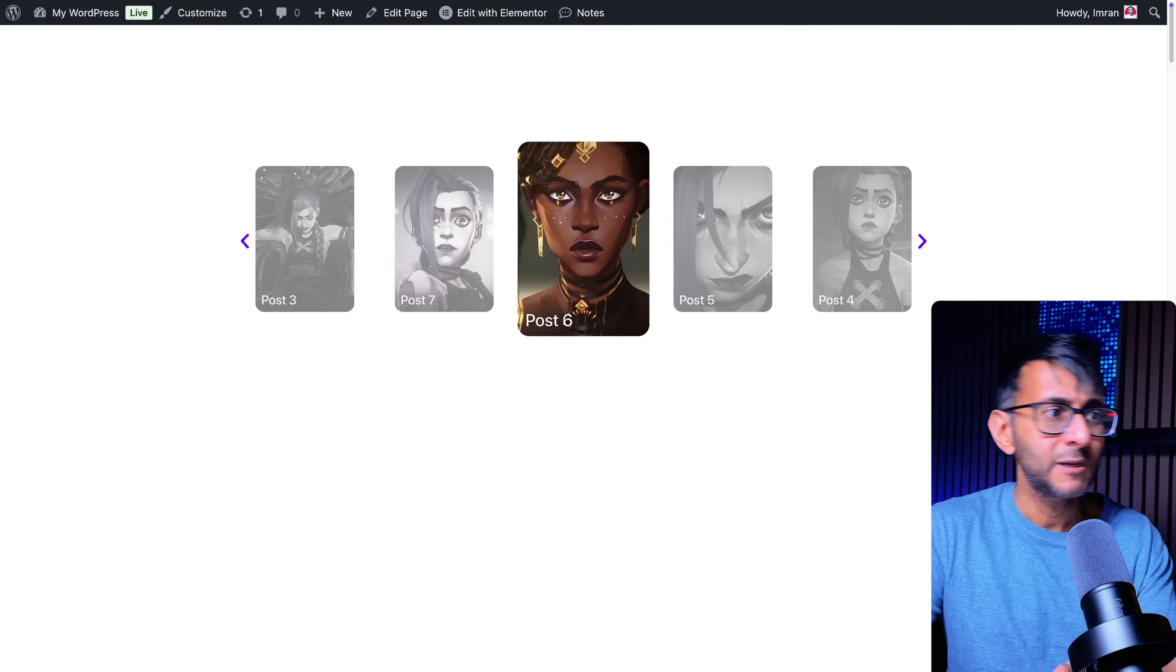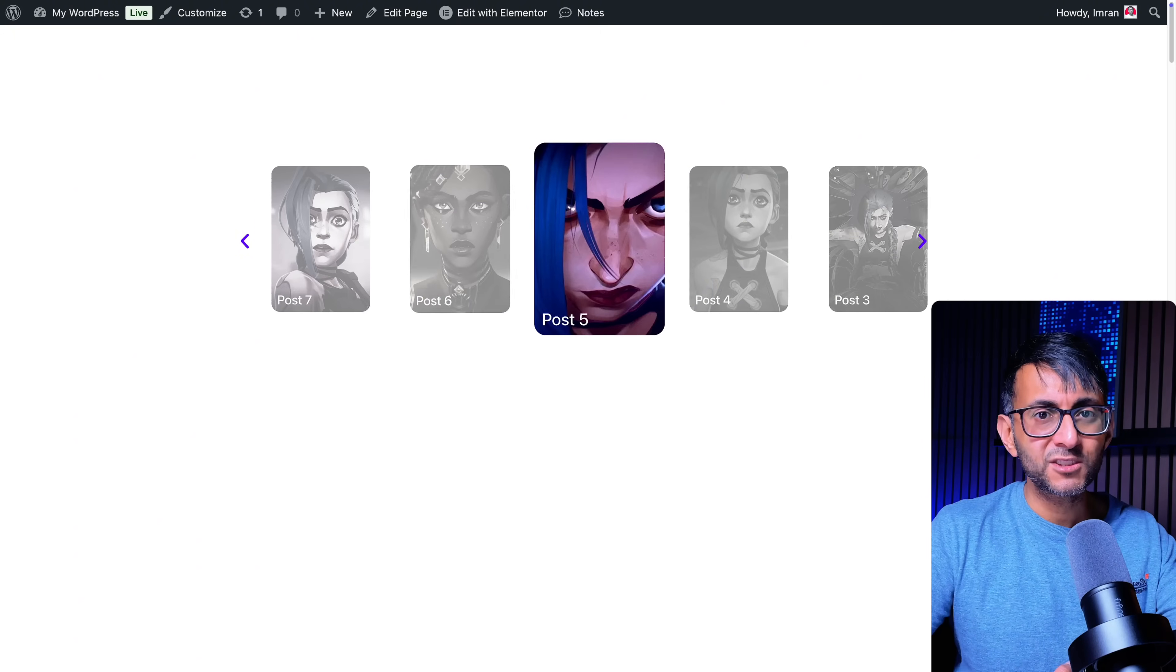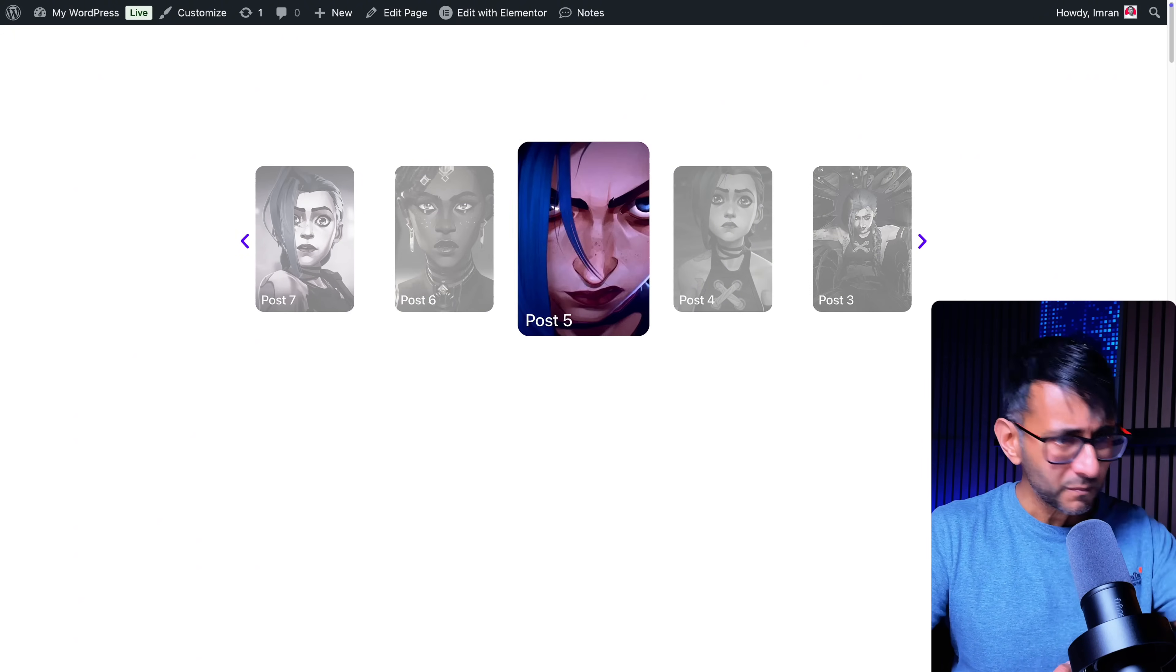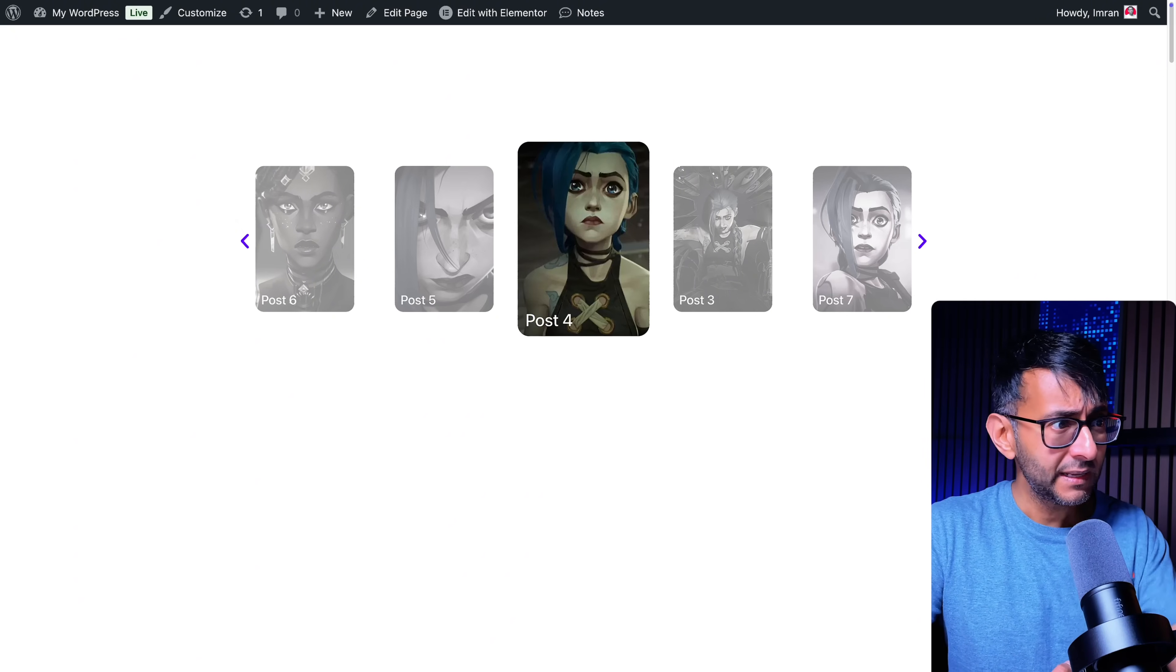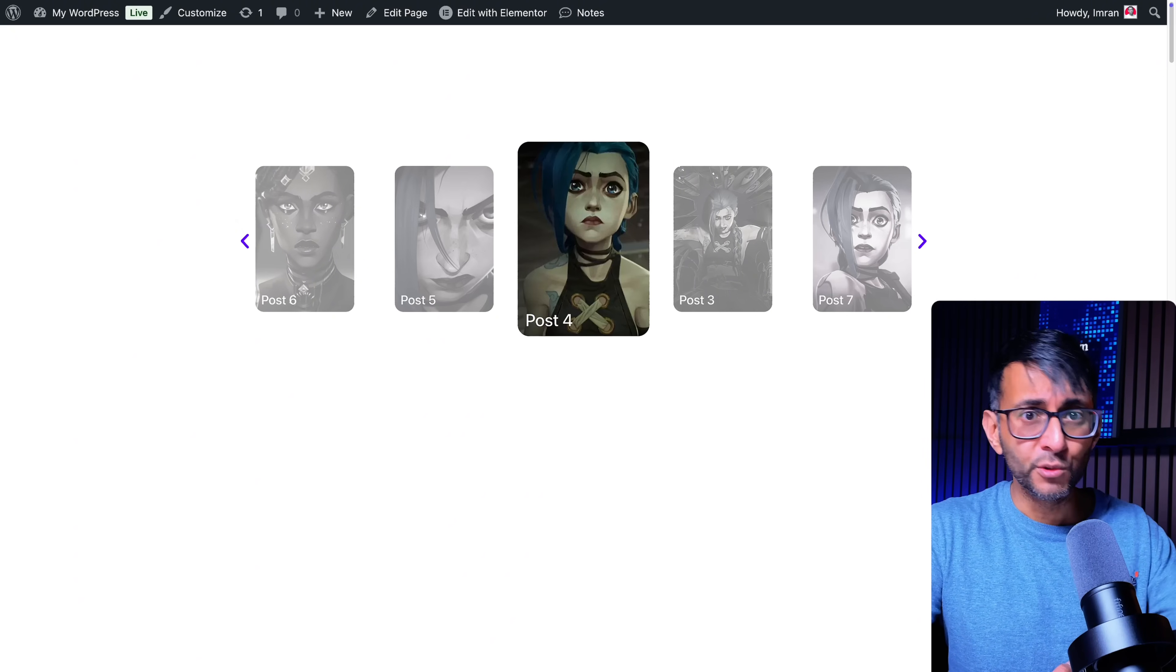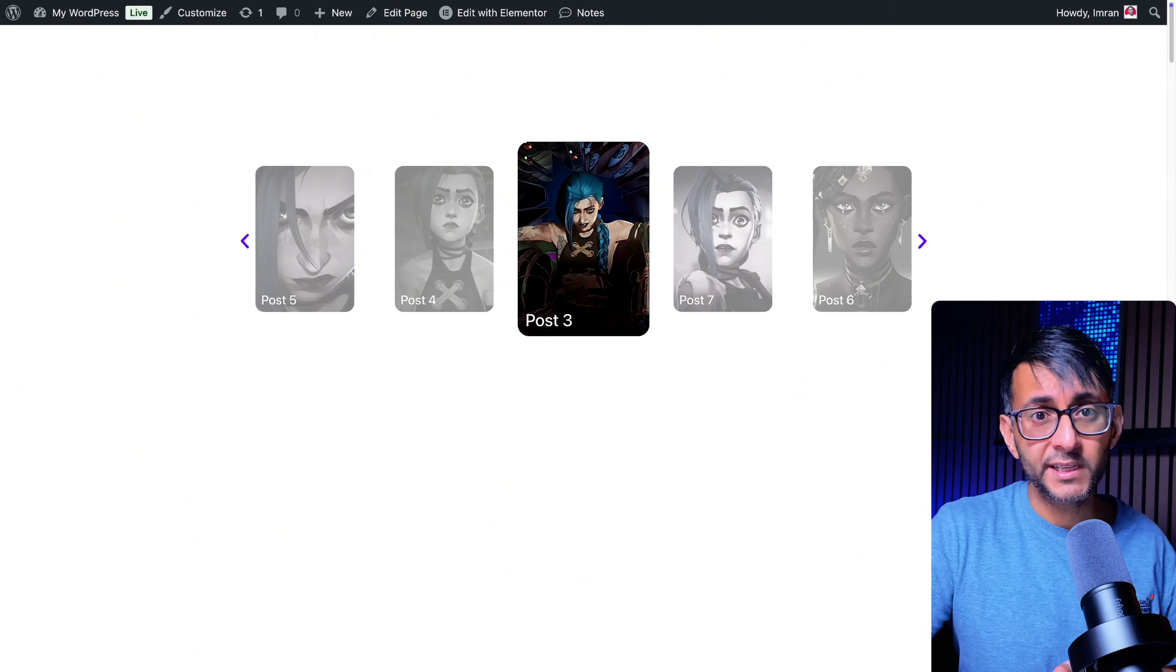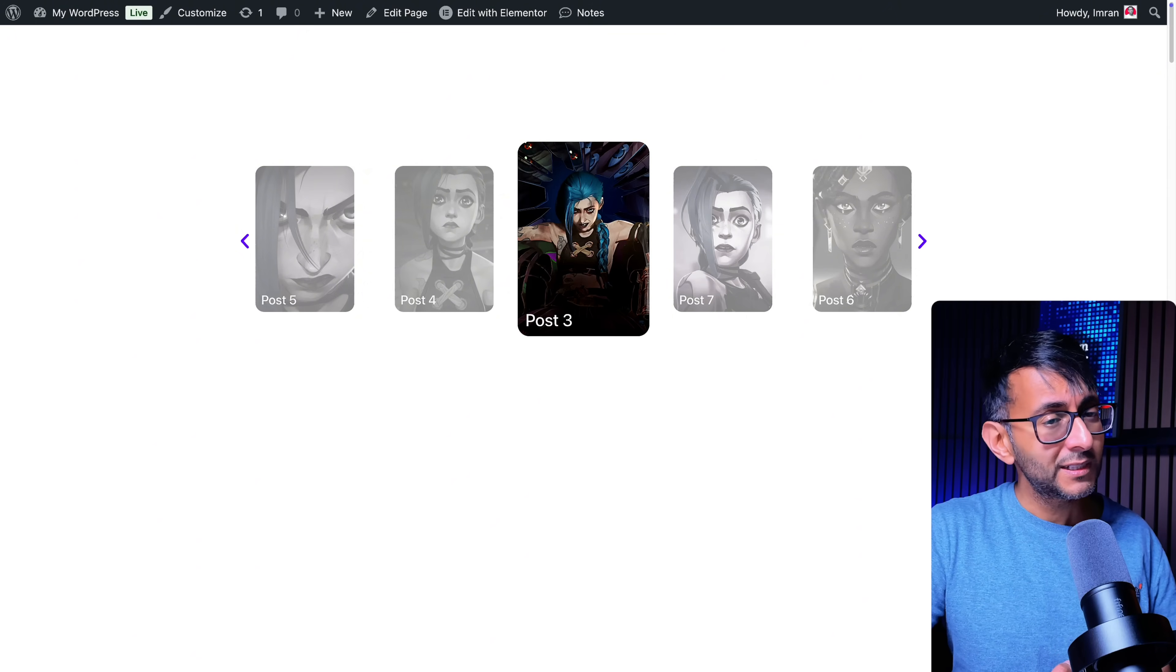Excerpt, text, call to action buttons. Whatever you want in there. And they are going to move like that. And the center one is focused.